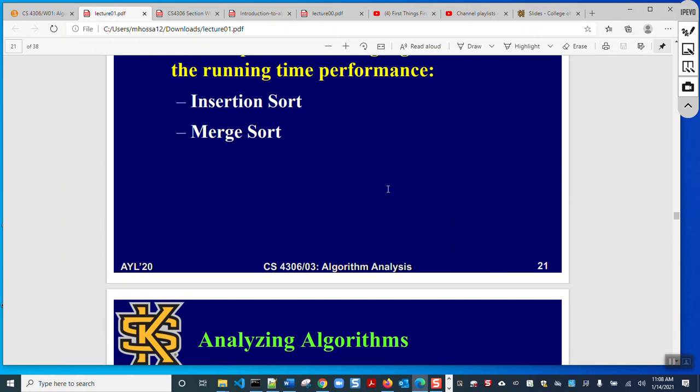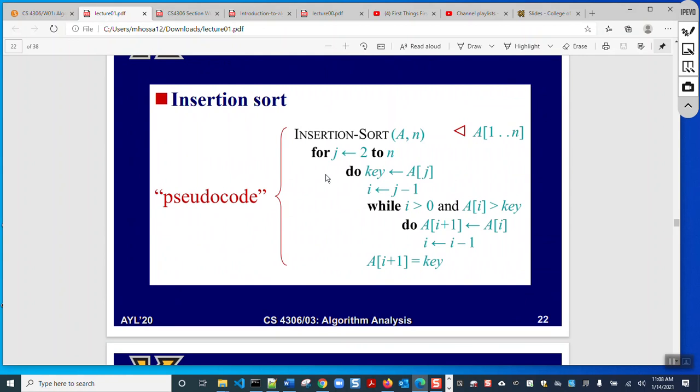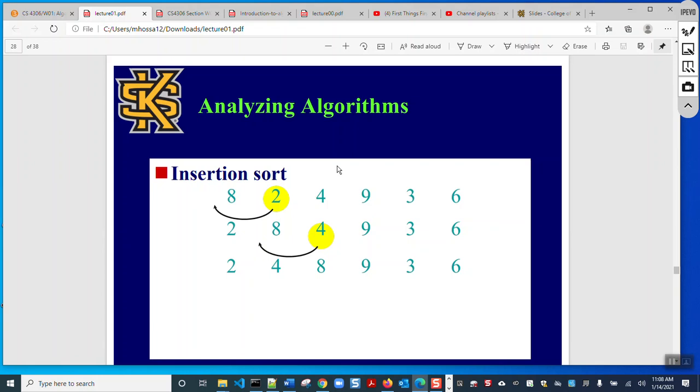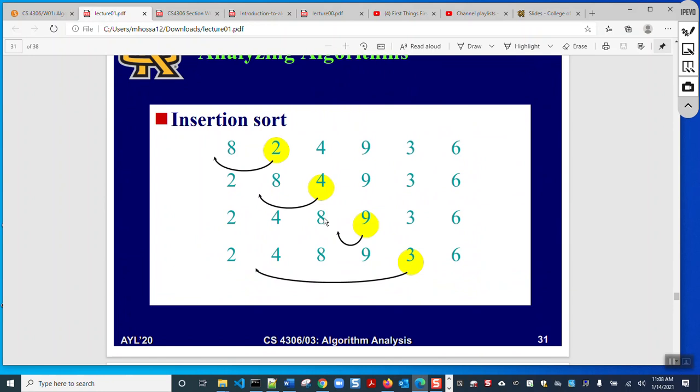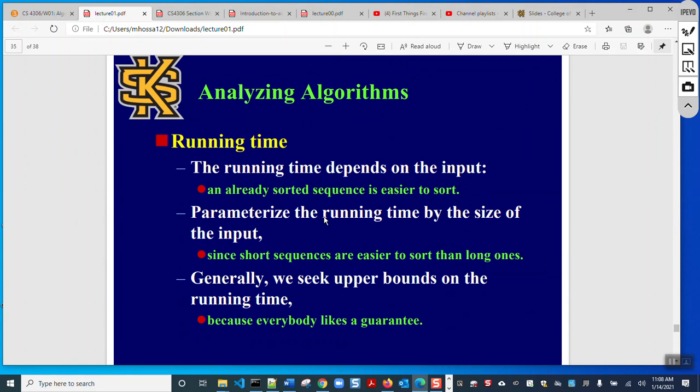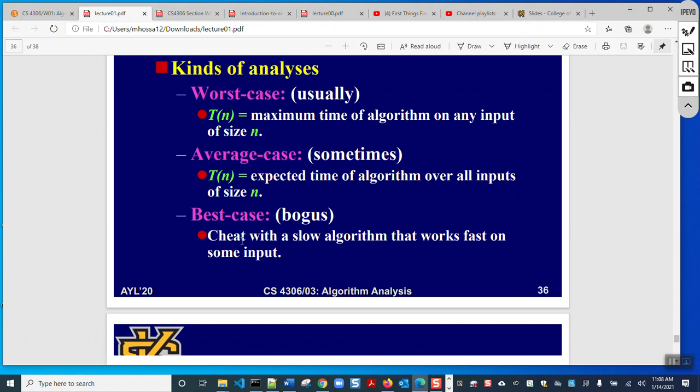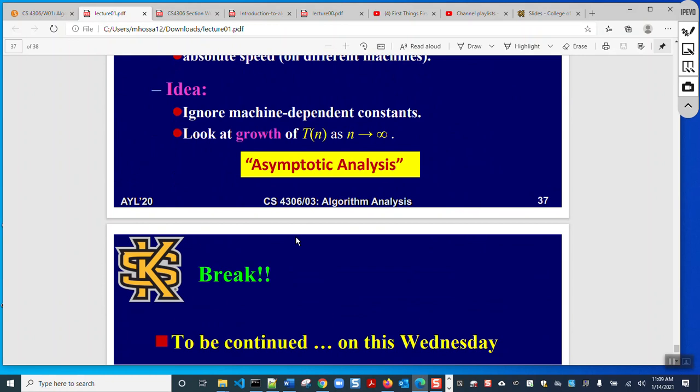I think in our next lecture we will discuss how to analyze algorithms. We will start from two common sorting algorithms: insertion sort and merge sort. I want to discuss how the insertion sort algorithm works and how to find its complexity. We will also discuss how to calculate running time in the worst case, average case, and best case, and we will discuss asymptotic analysis of algorithms.